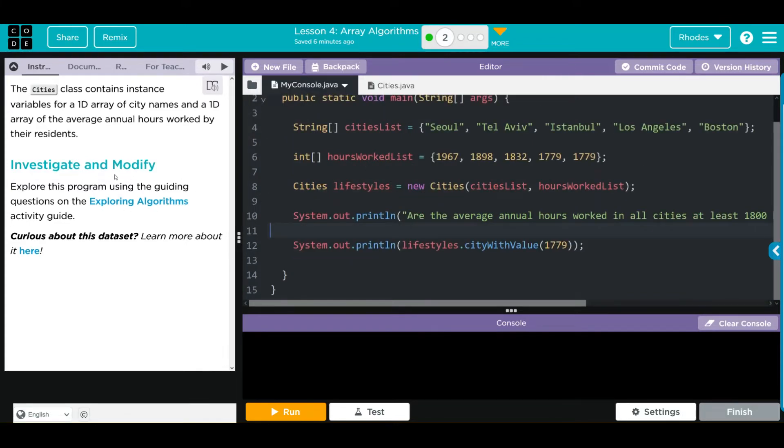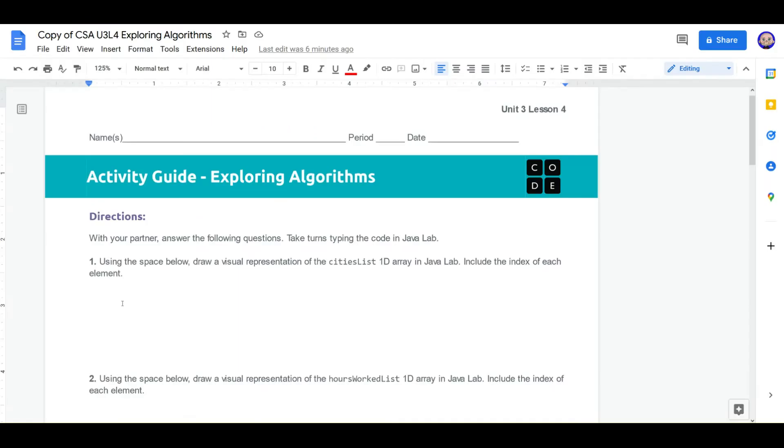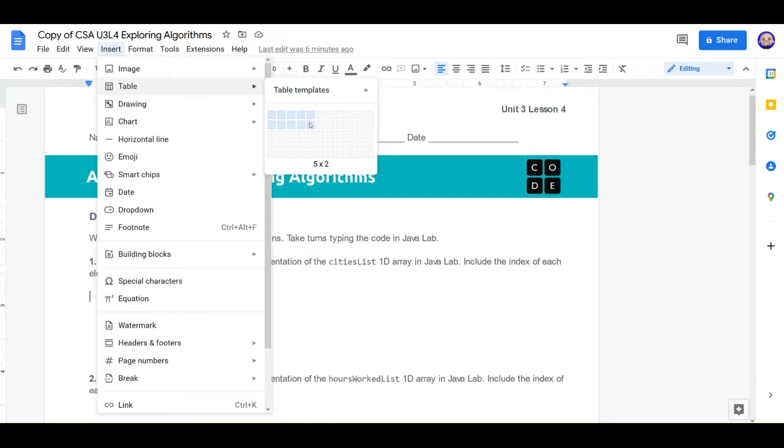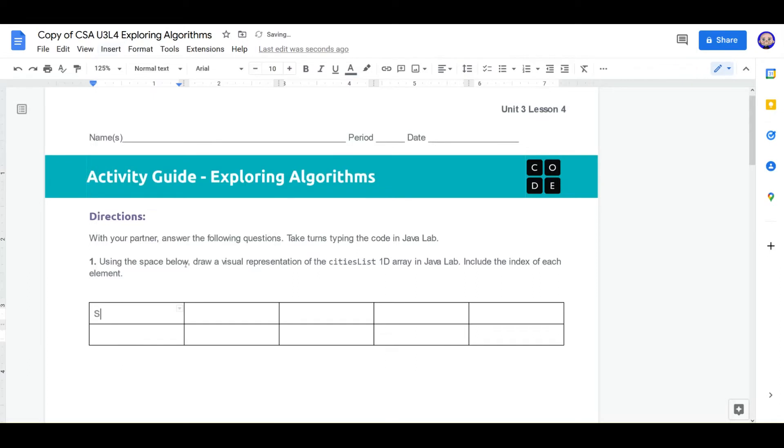Let's head over to our ExploringAlgorithm paper to see what we have to do for this lesson. First thing we need to do is draw a visualization of the CityList1D array. Include the index of each element. Well, that's pretty easy. We've been doing this quite a bit. We're going to insert a table. We have five elements, so we need five spots, and then one for the position.